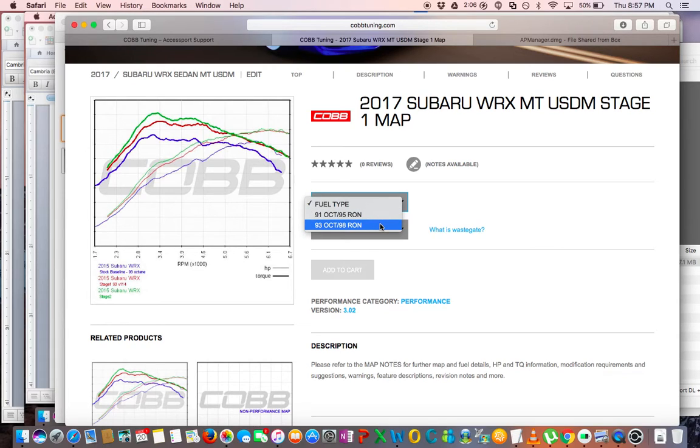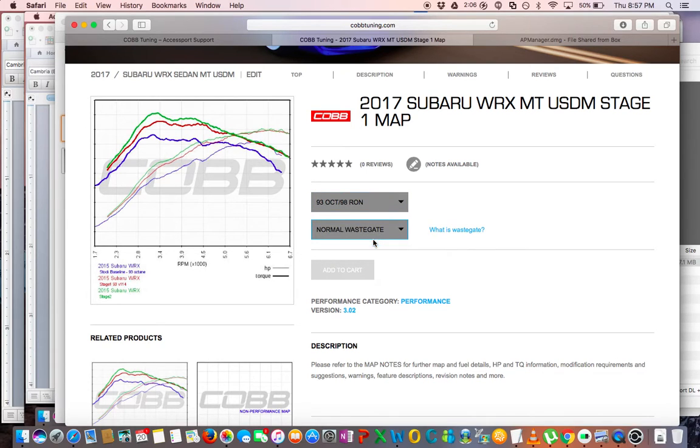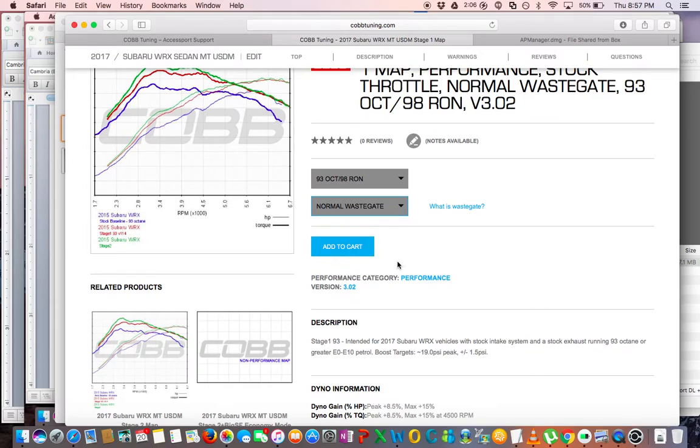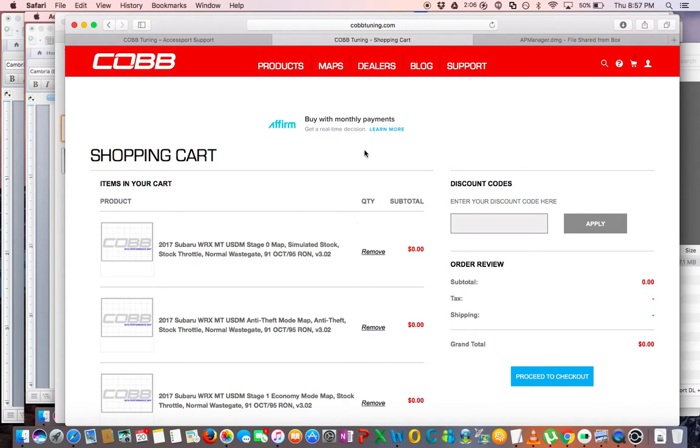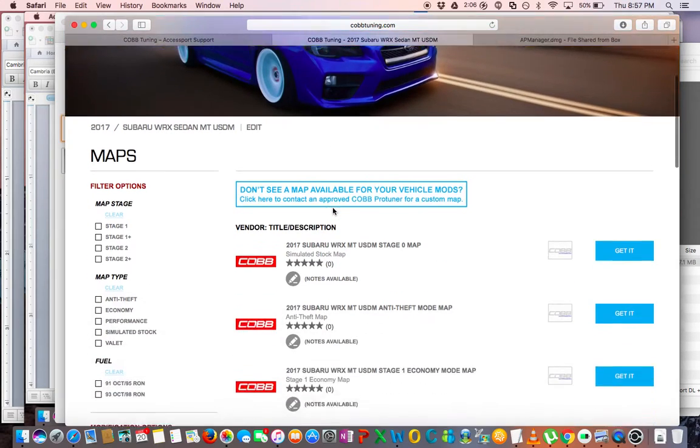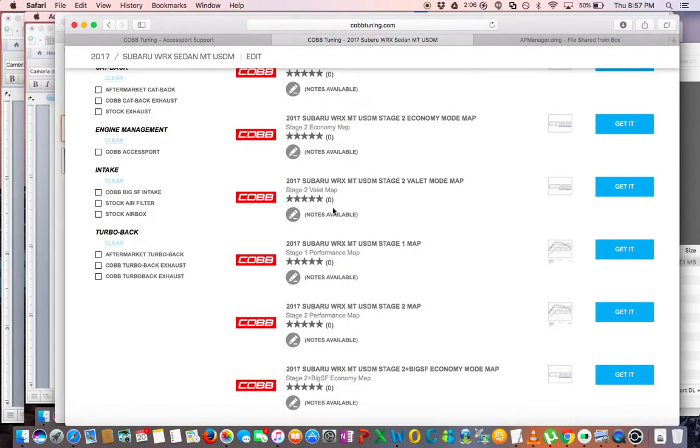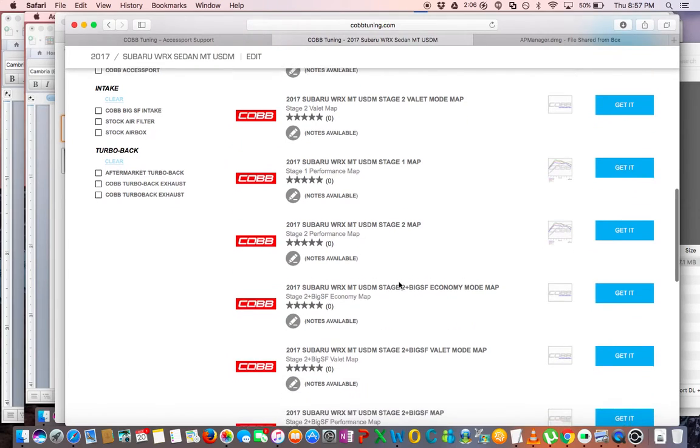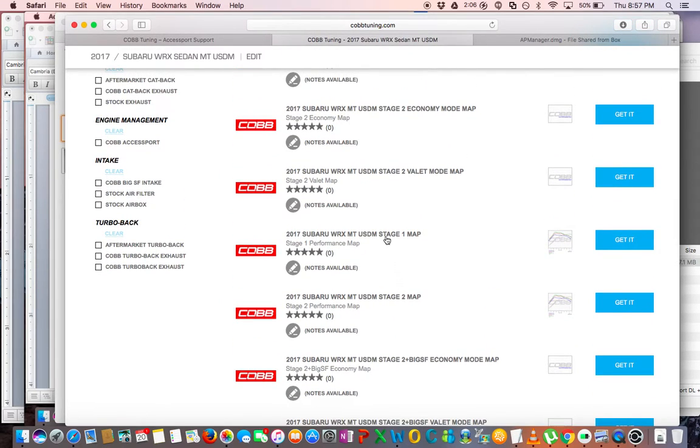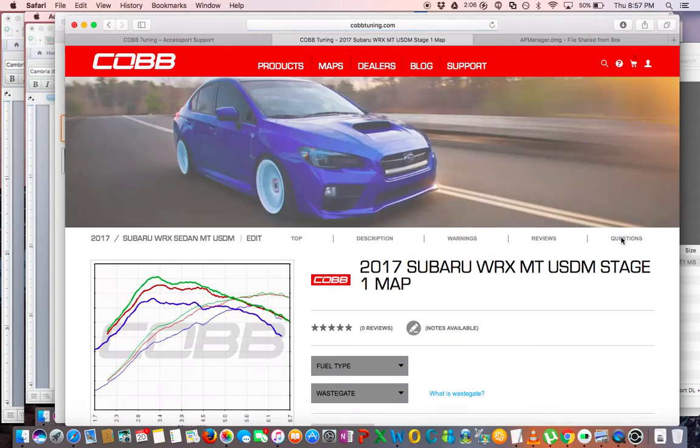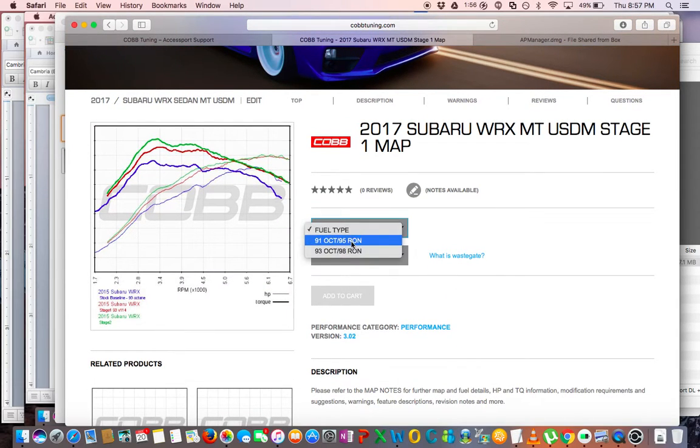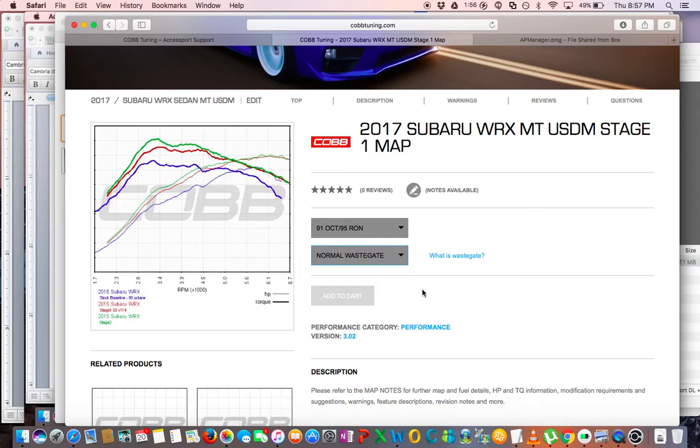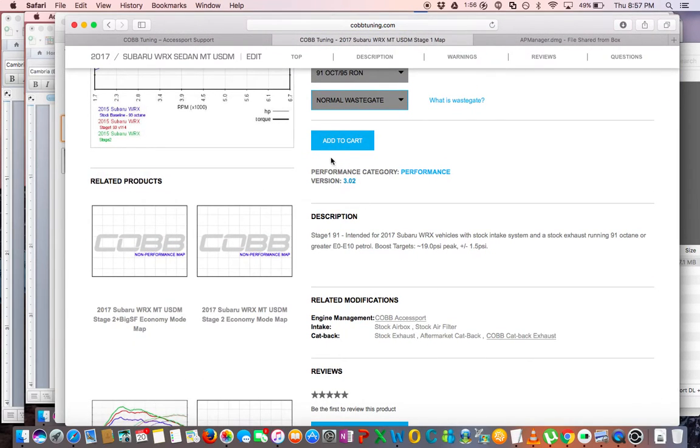And in the wastegate it has Normal and High wastegate. I'm not sure what the High wastegate is, maybe someone in the comments can help me out with that, but I know I don't have it because mine is all stock. So I added that Stage One 91 octane map because I may be traveling or doing a road trip and I want to make sure I have access to that 91 octane map. So now I'm going to go in and select the Stage One map again and this time I'm going to grab the 93 octane map, and of course Normal wastegate again, and add that to the cart.